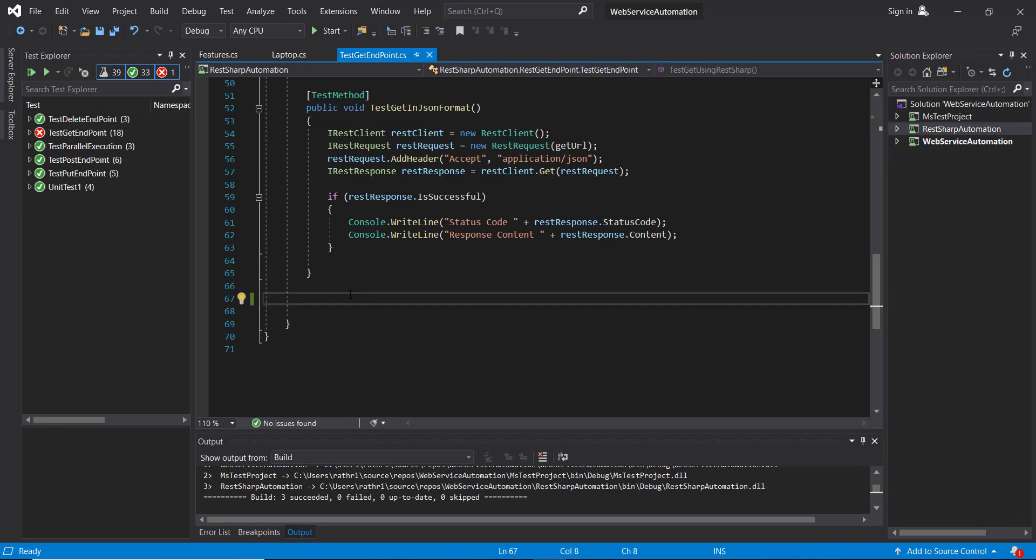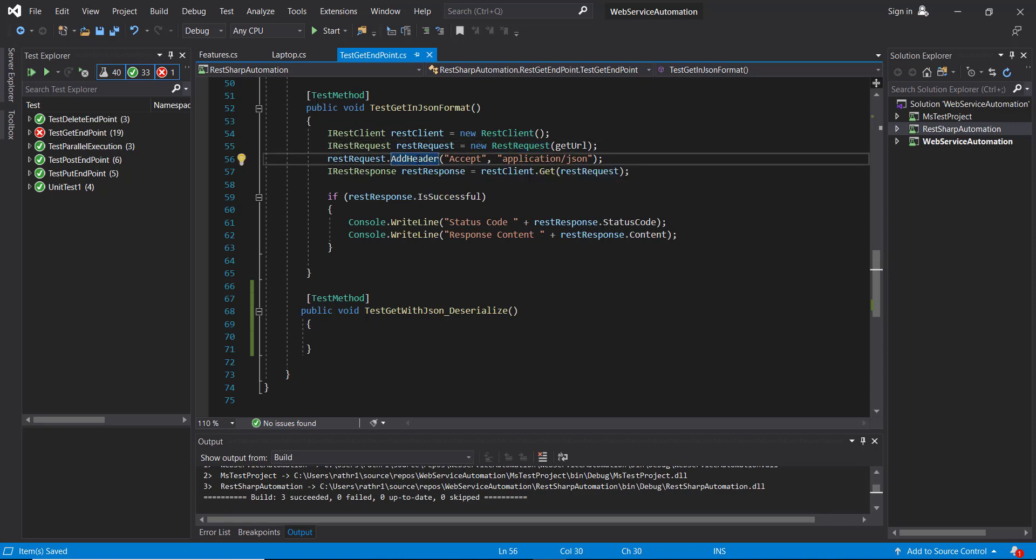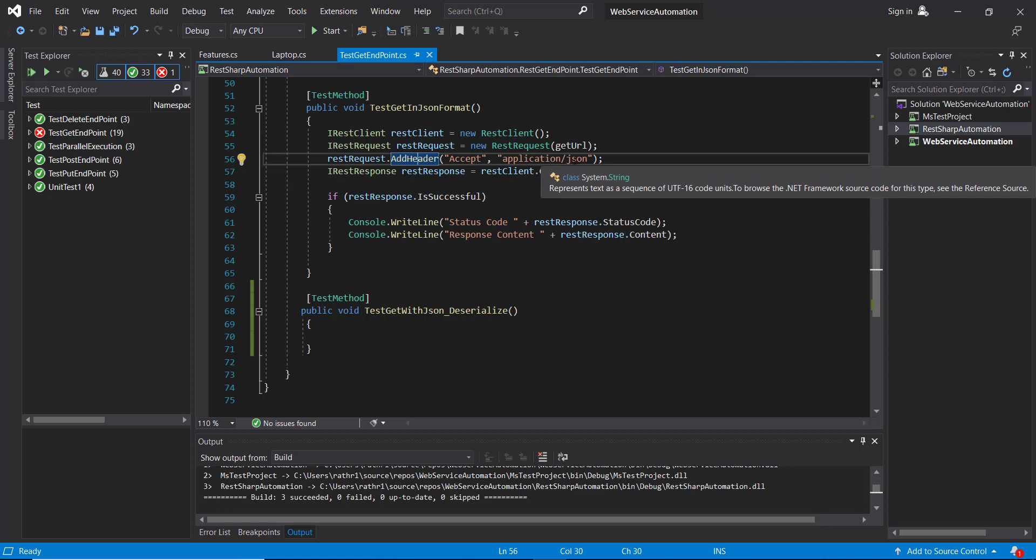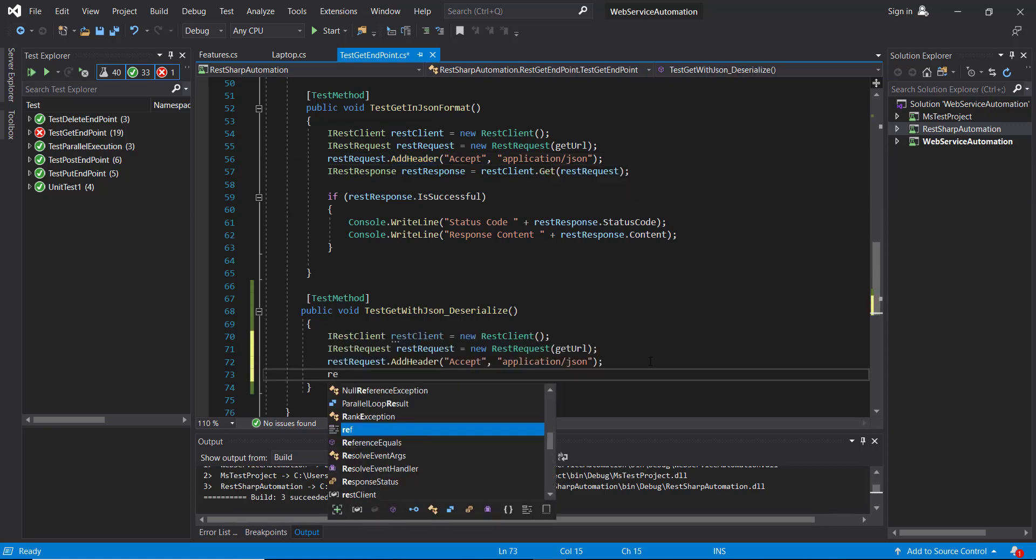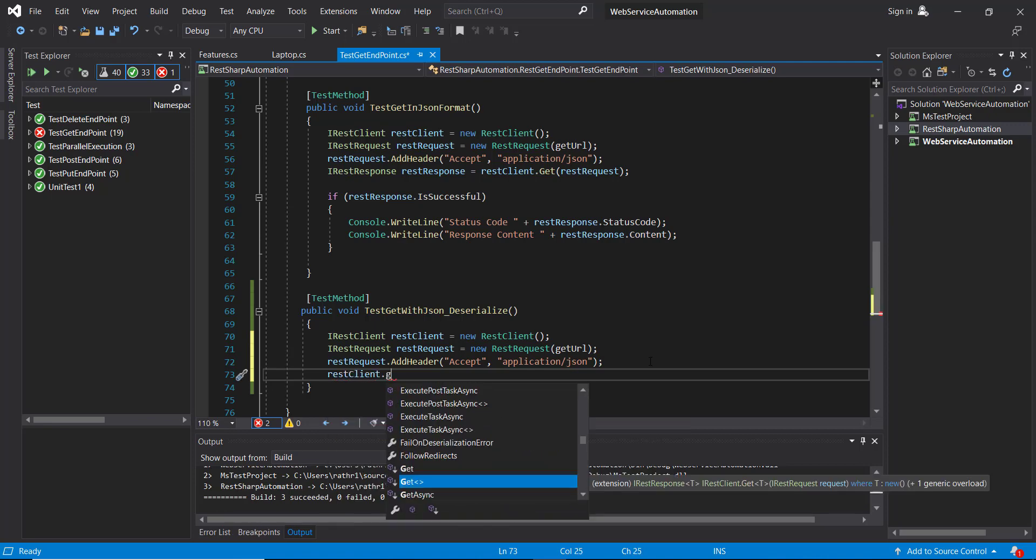Let me add one more test method. The initial step will remain the same - that is, we create the client, we create the request, and we attach the header along with the request. That will define in what format the application should respond to the request.